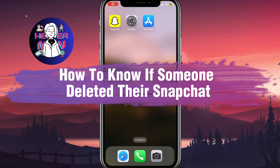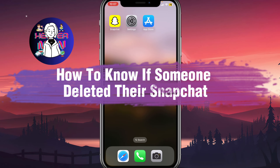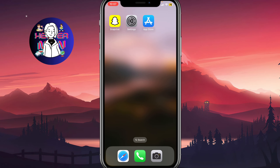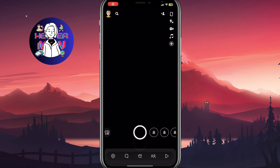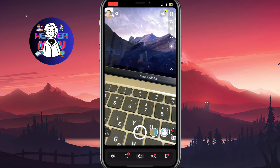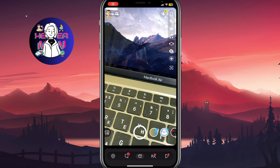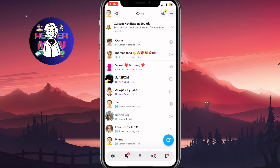If you want to know if someone deleted their Snapchat account, you've come to the right place. In order to check it, we simply need to open our Snapchat and then open the chat folder right up here.